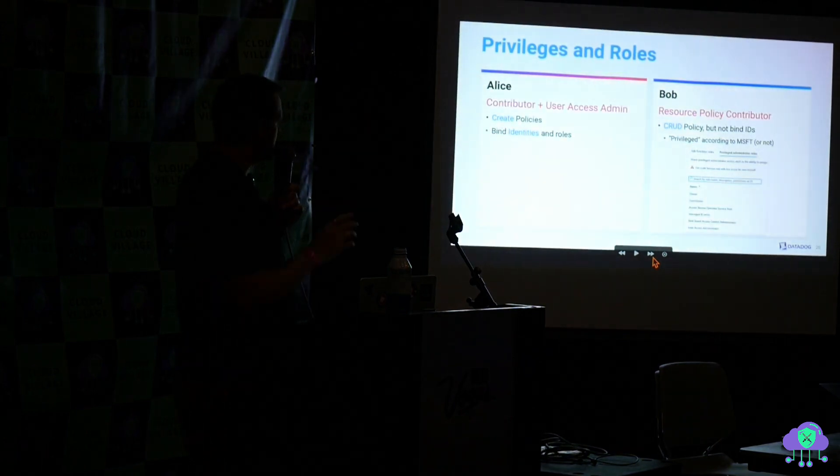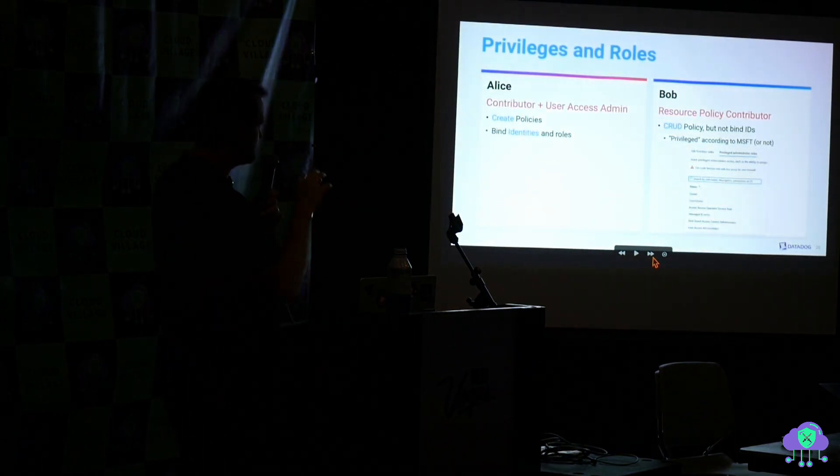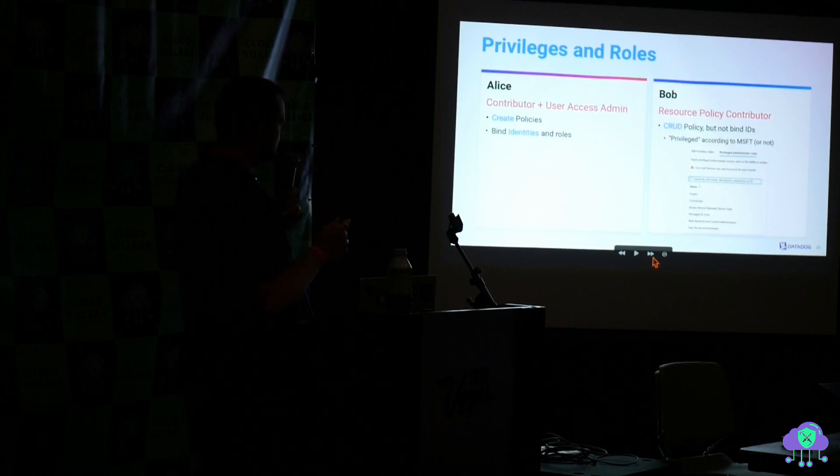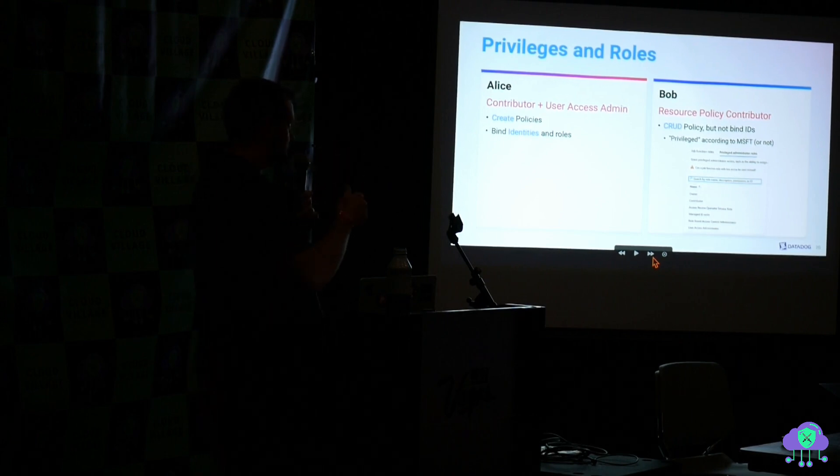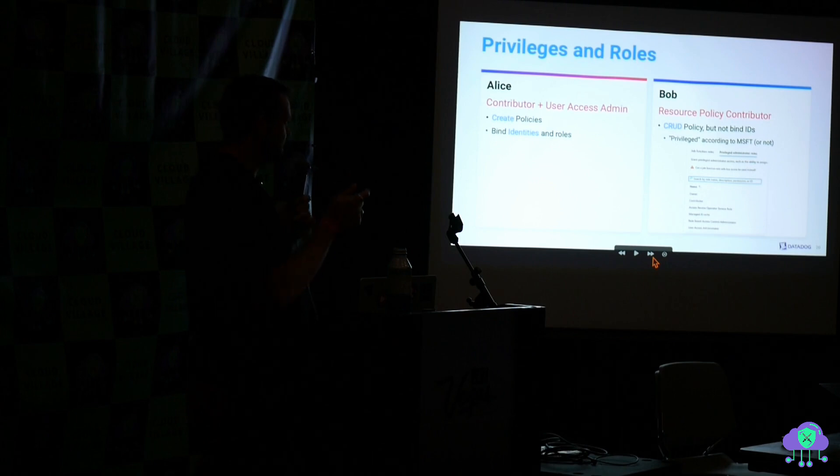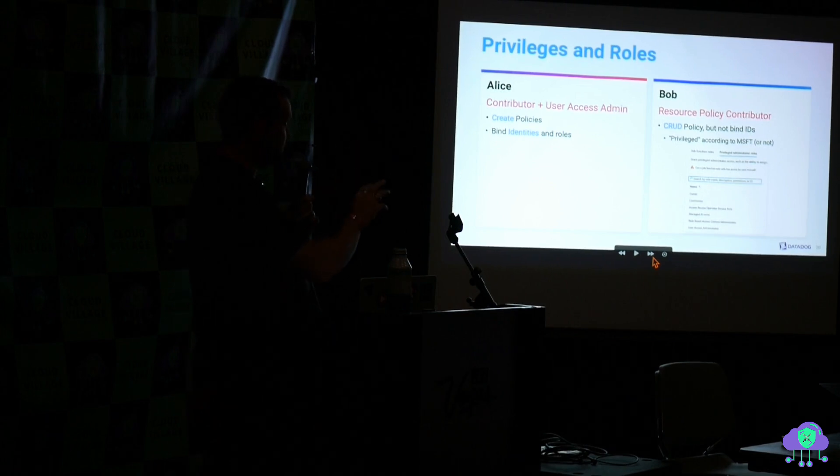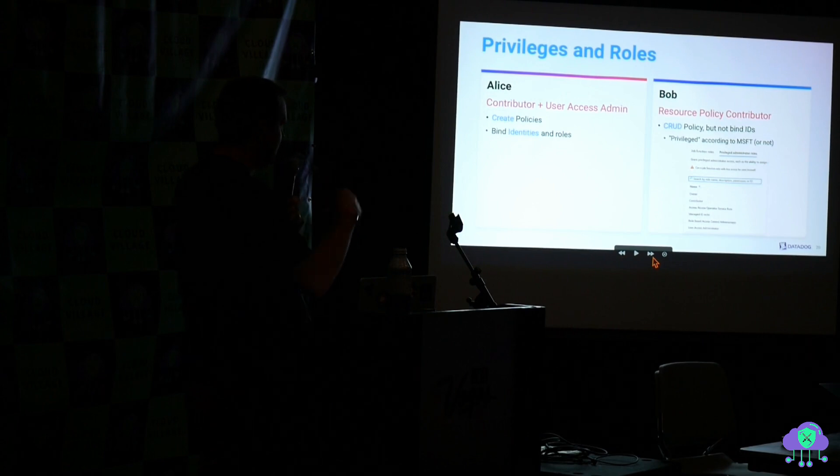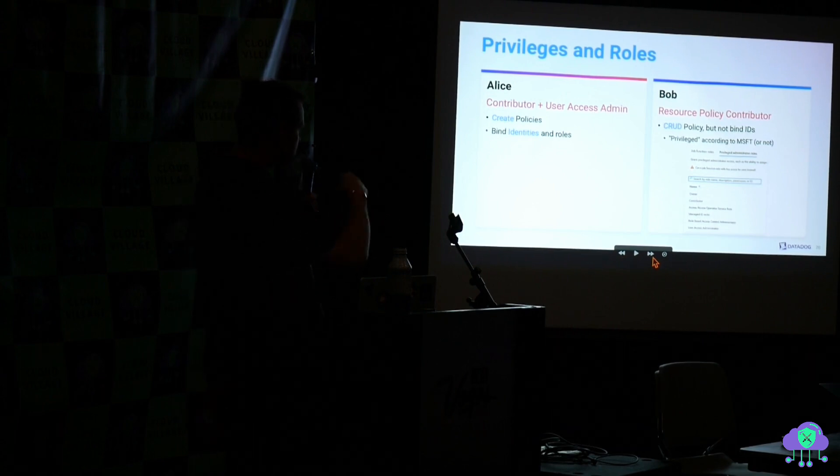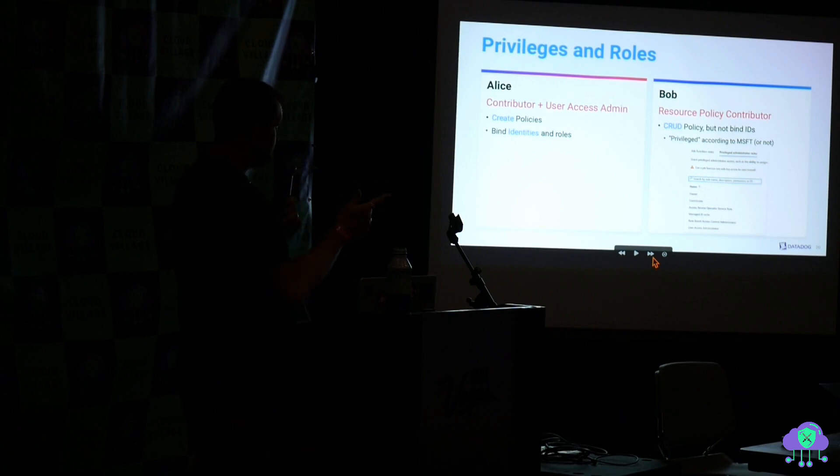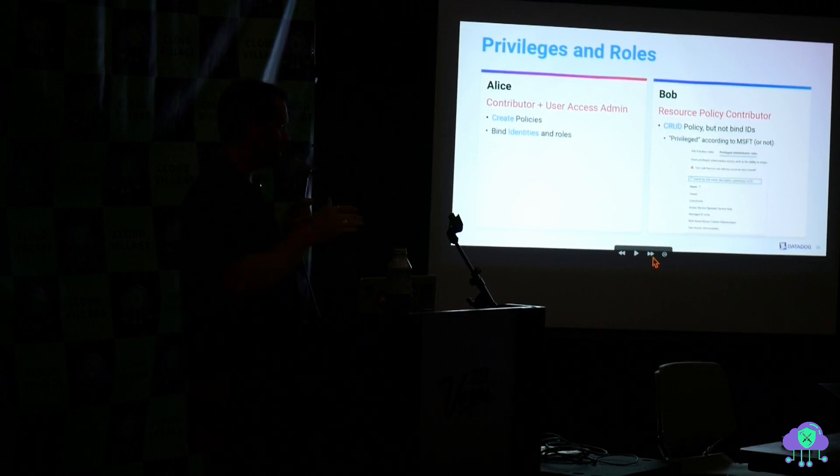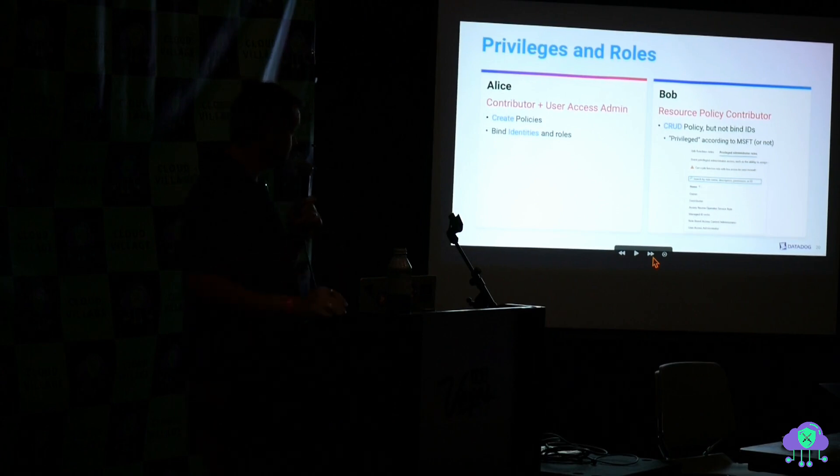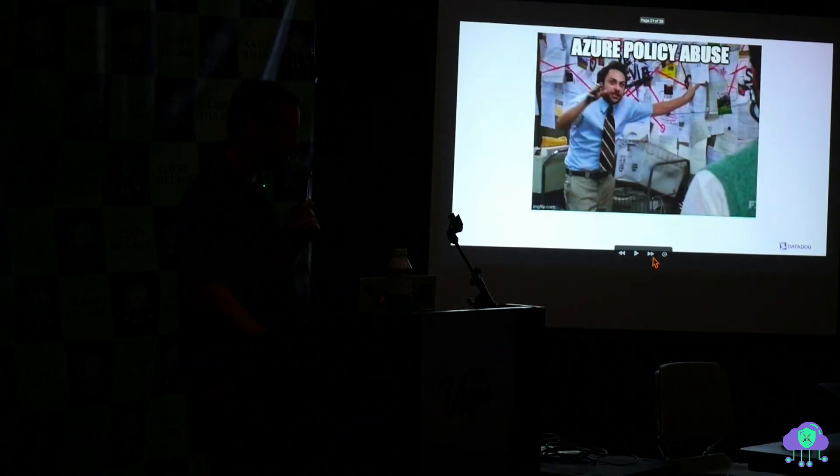The role that has the ability to create and modify these policy definitions is called resource policy contributor. That role is not allowed to assign roles. It's not allowed to do identity and permissioning. It's only allowed to create these policies. User access admin or contributor, these people can bind identities and roles. So let's say Bob just has resource policy contributor. That means he can't escalate his privileges himself. He can't change his permissions himself. Alice would be able to do that.